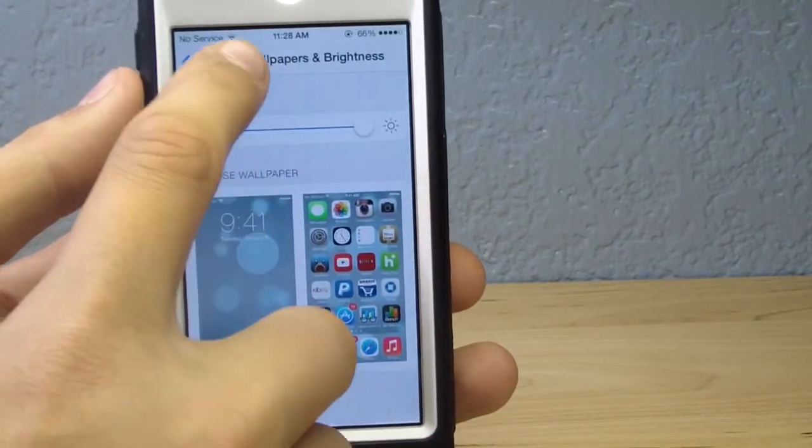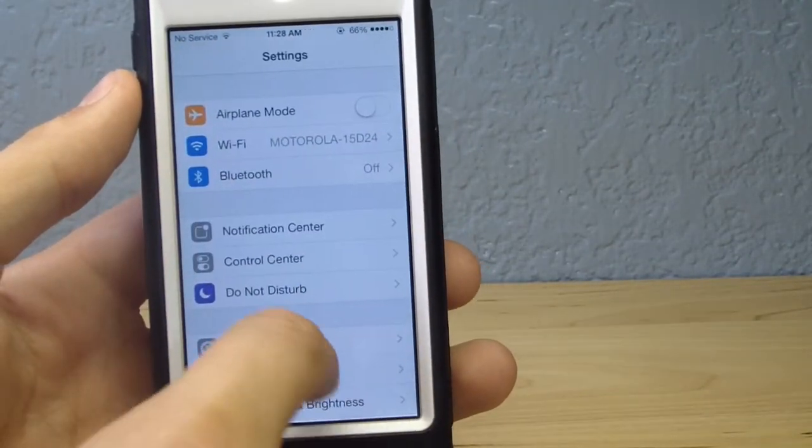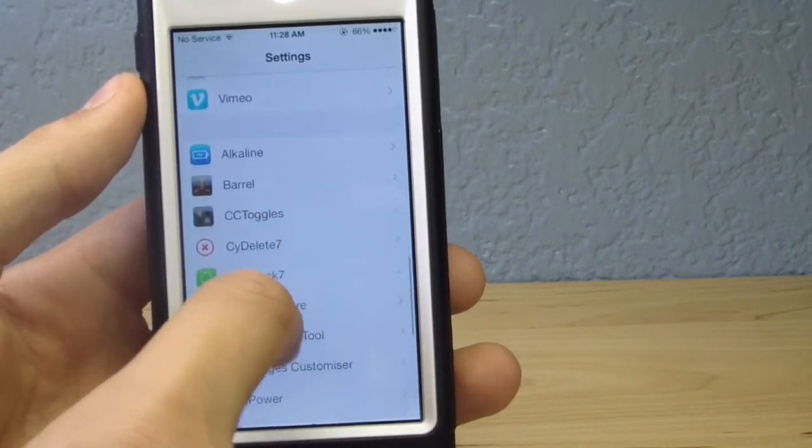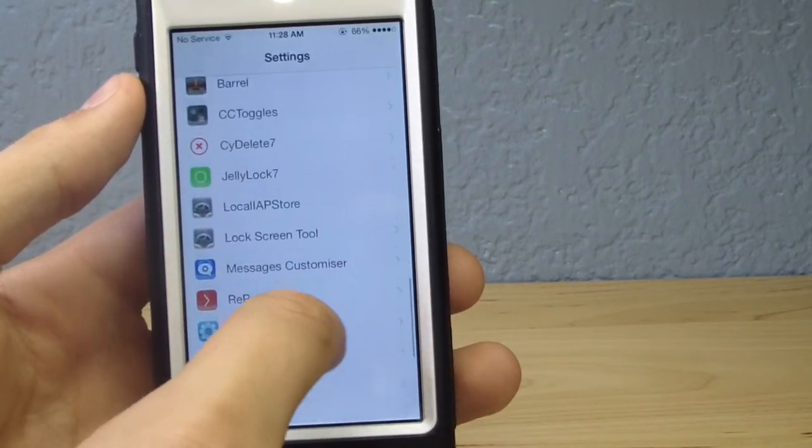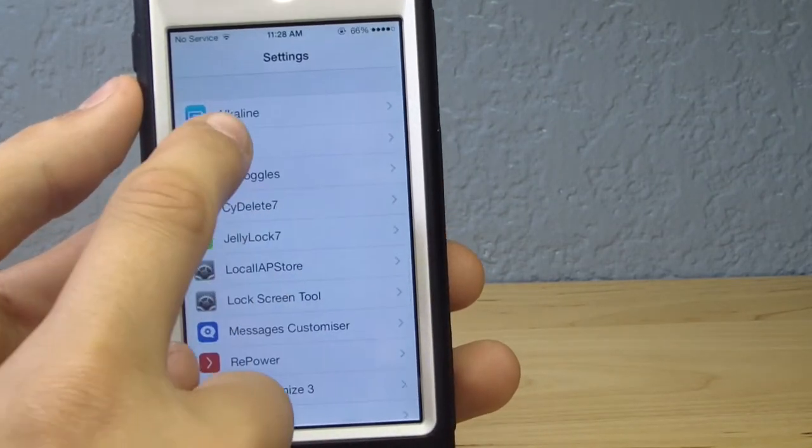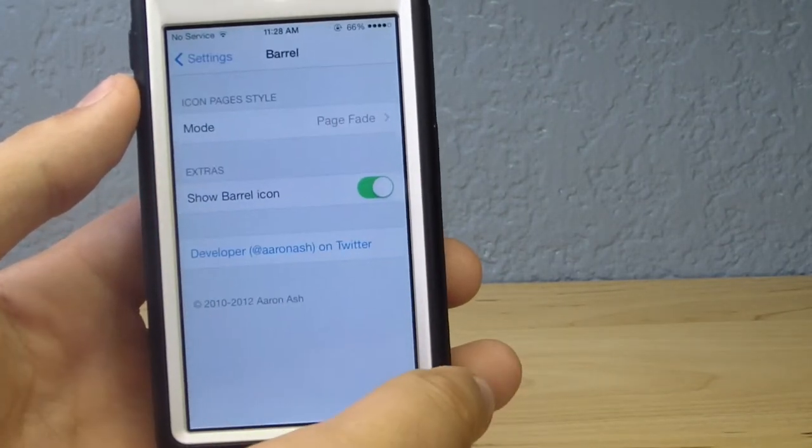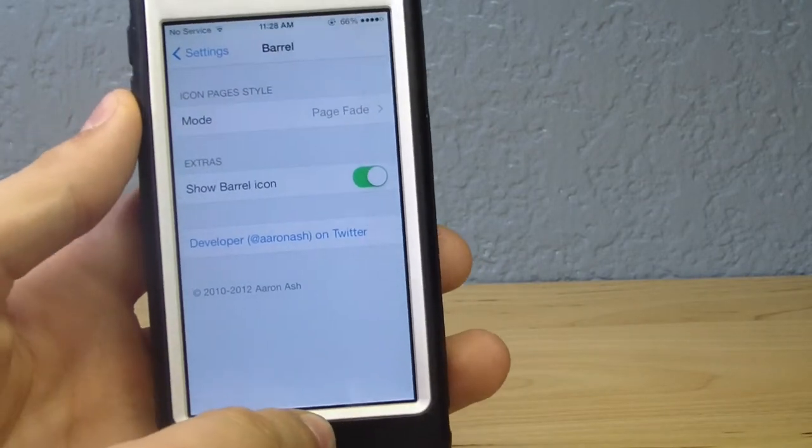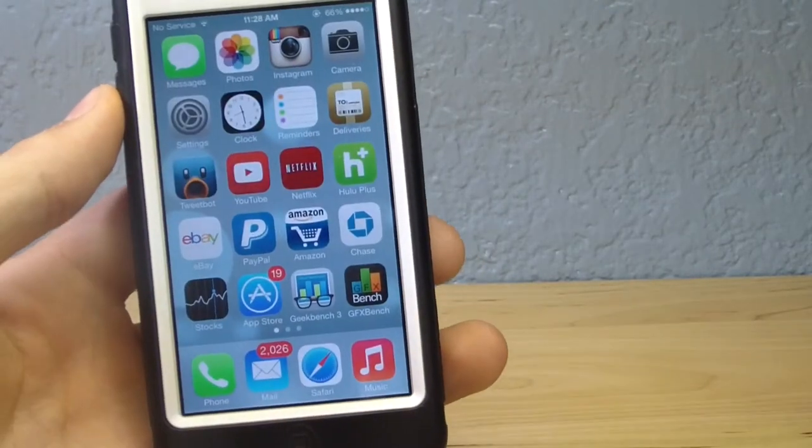As you see, you guys can also access it via the Settings application or via the home screen icon that is automatically set up for you when you download the application off of the Cydia store.